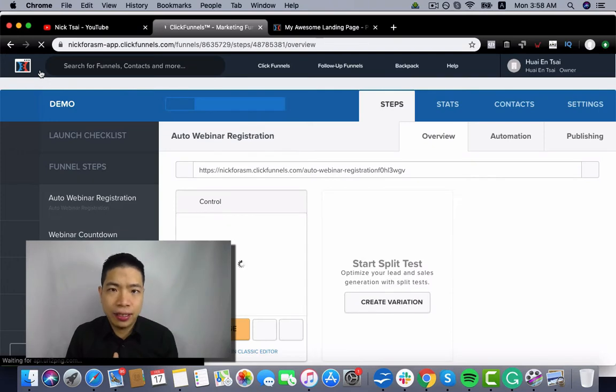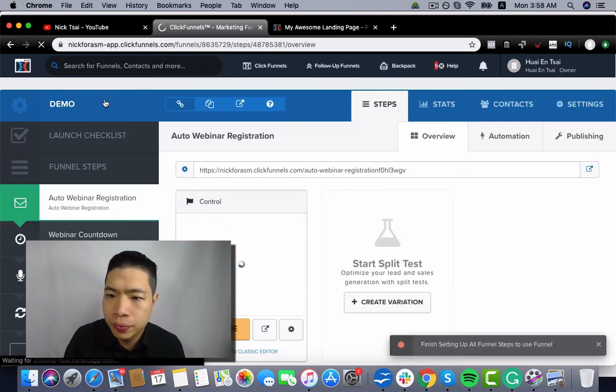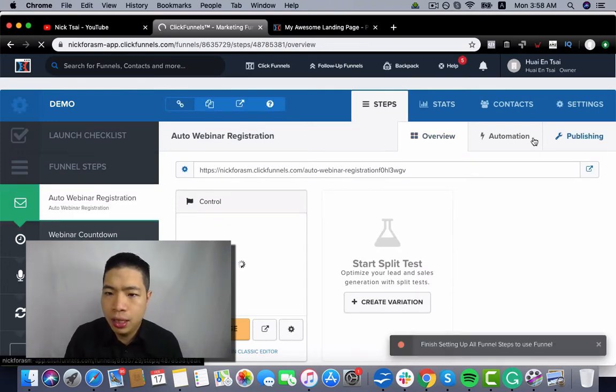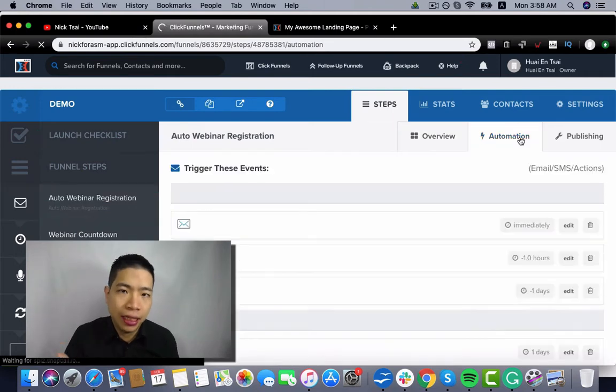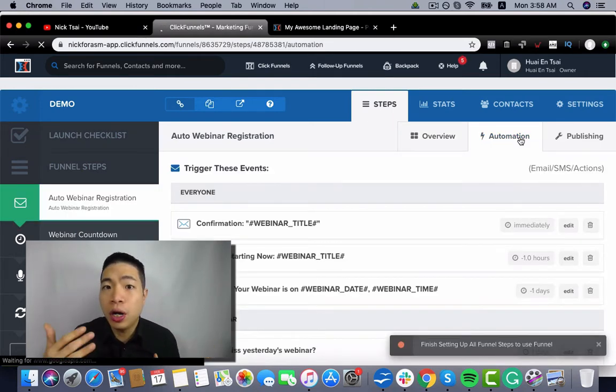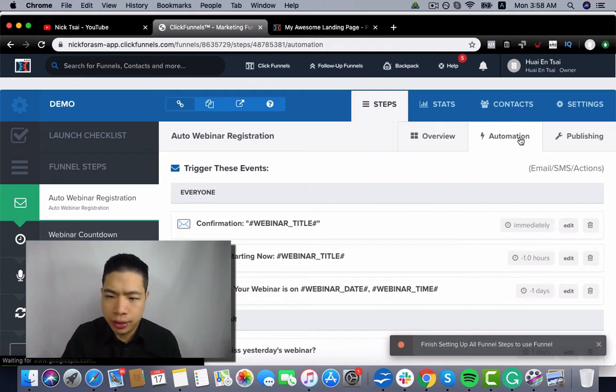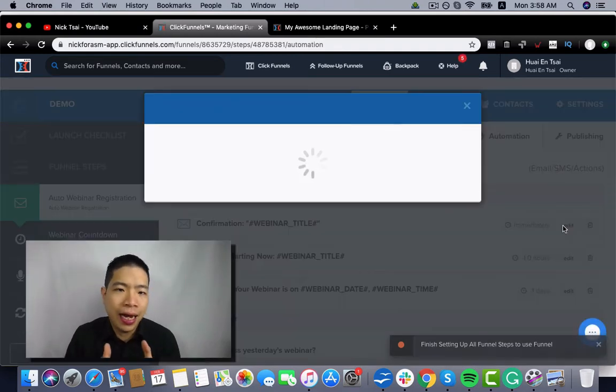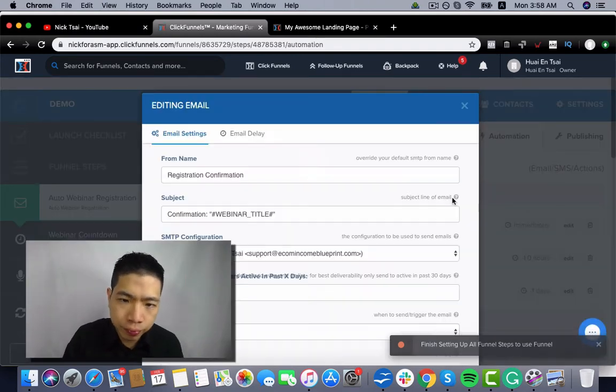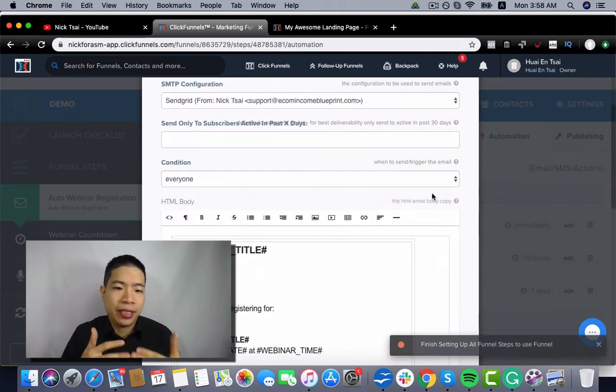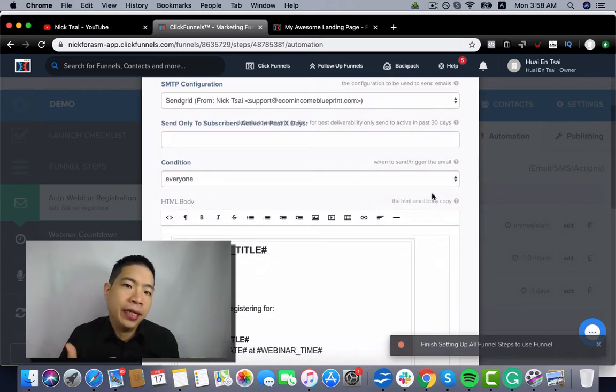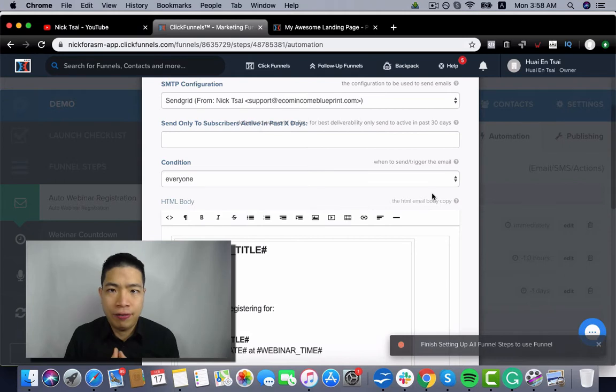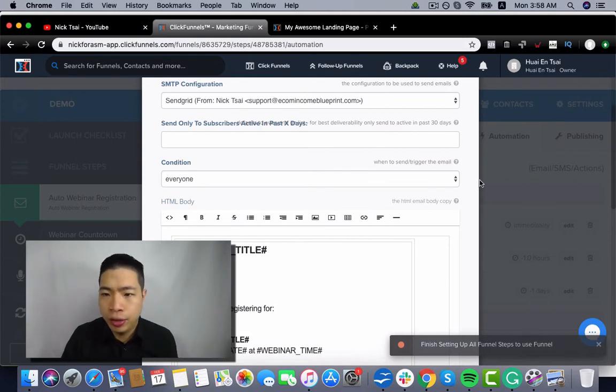So the next thing you want to work on is the automation. It's how we send out the confirmation emails to our registrants. So you can click on edit, then you can change the text here.